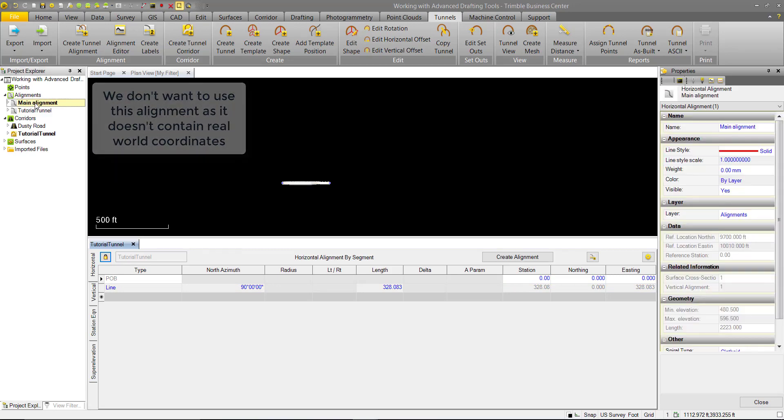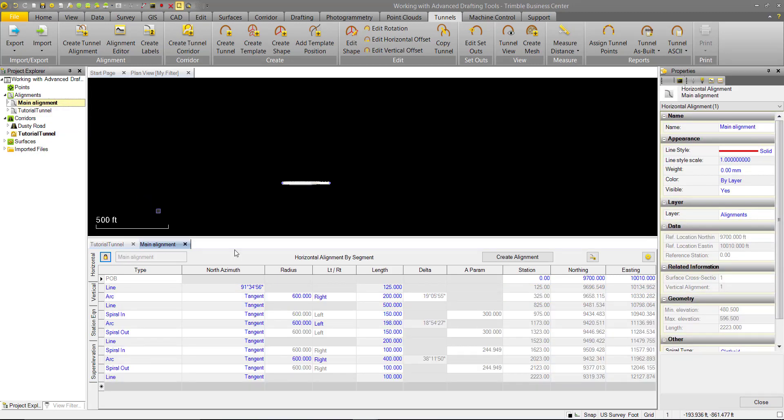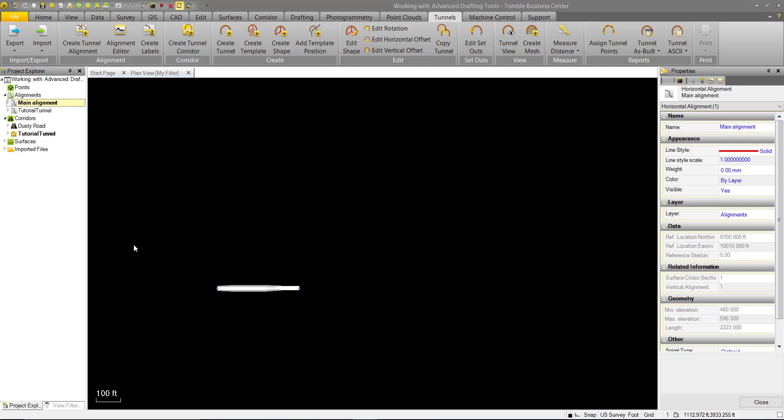If we look at the main alignment, this is the existing road alignment in the project. We can see it has a northing easting of around 10,000. So we can go ahead and close these.